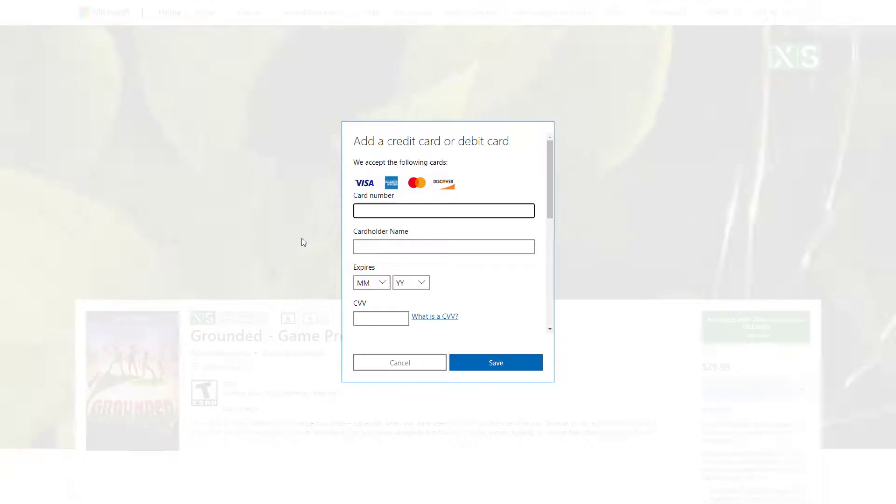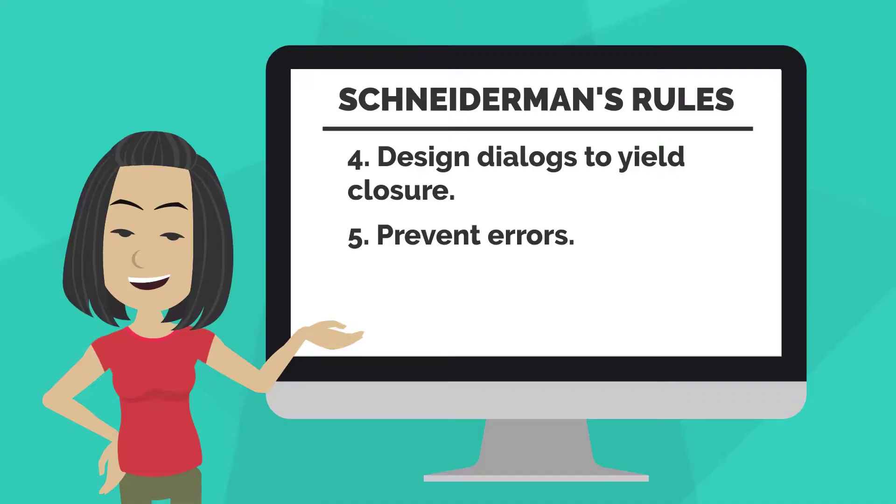Schneiderman's fifth rule is, Prevent Errors. On the Xbox site, if I try to buy a game but enter the wrong credit card number, the site will tell me that I've entered an invalid card number.